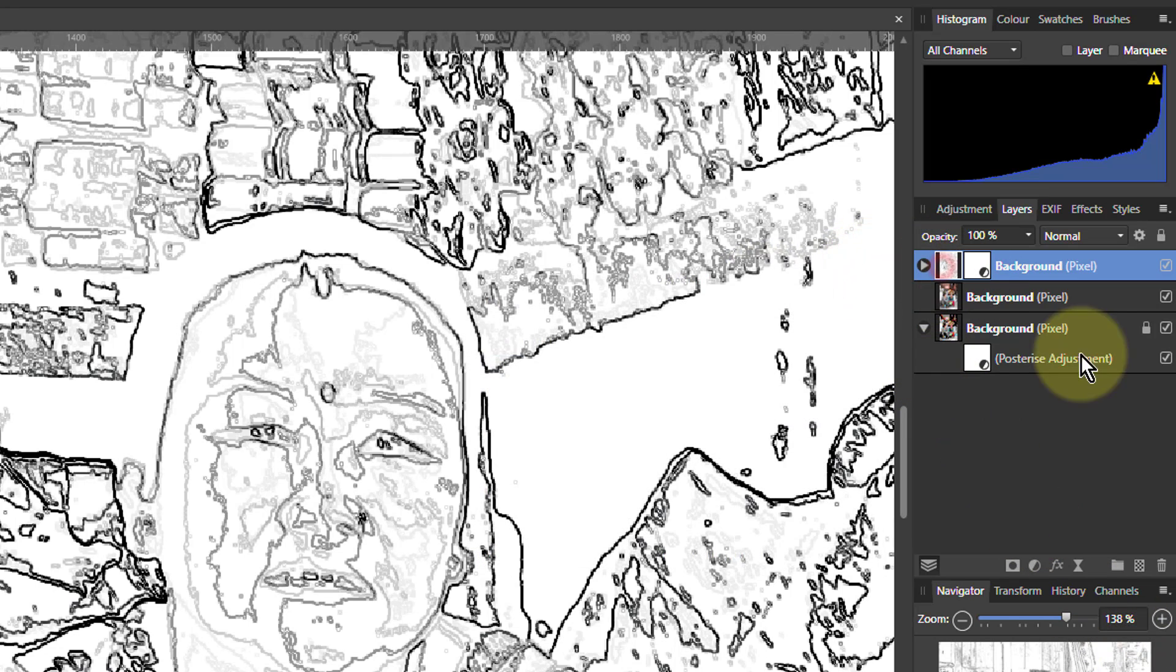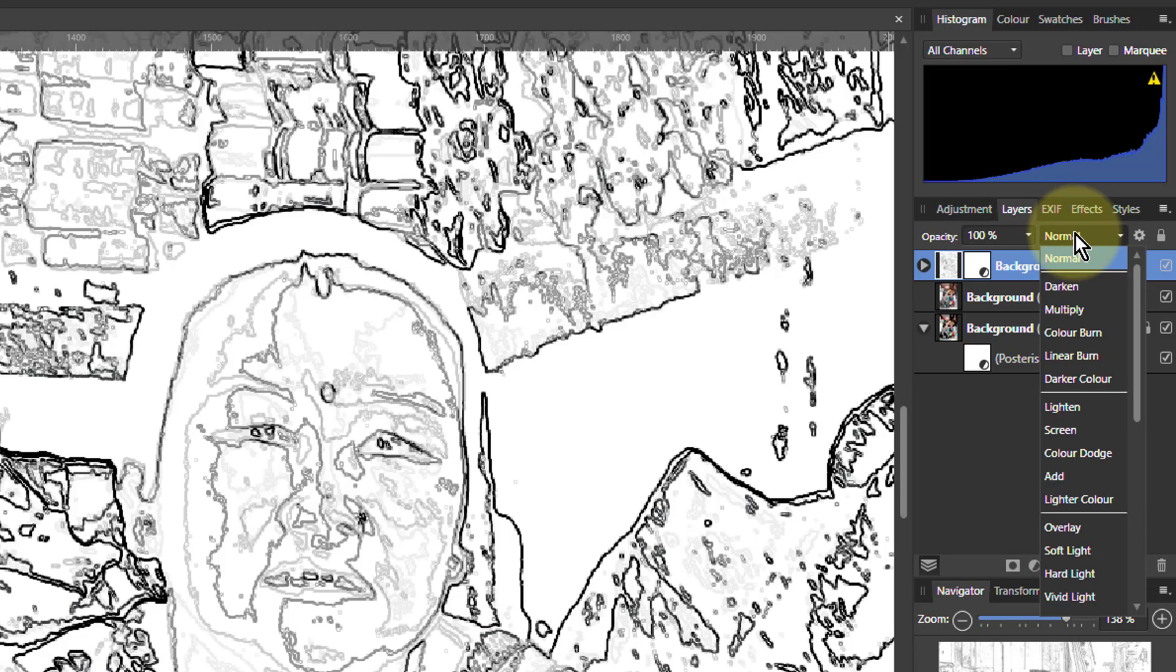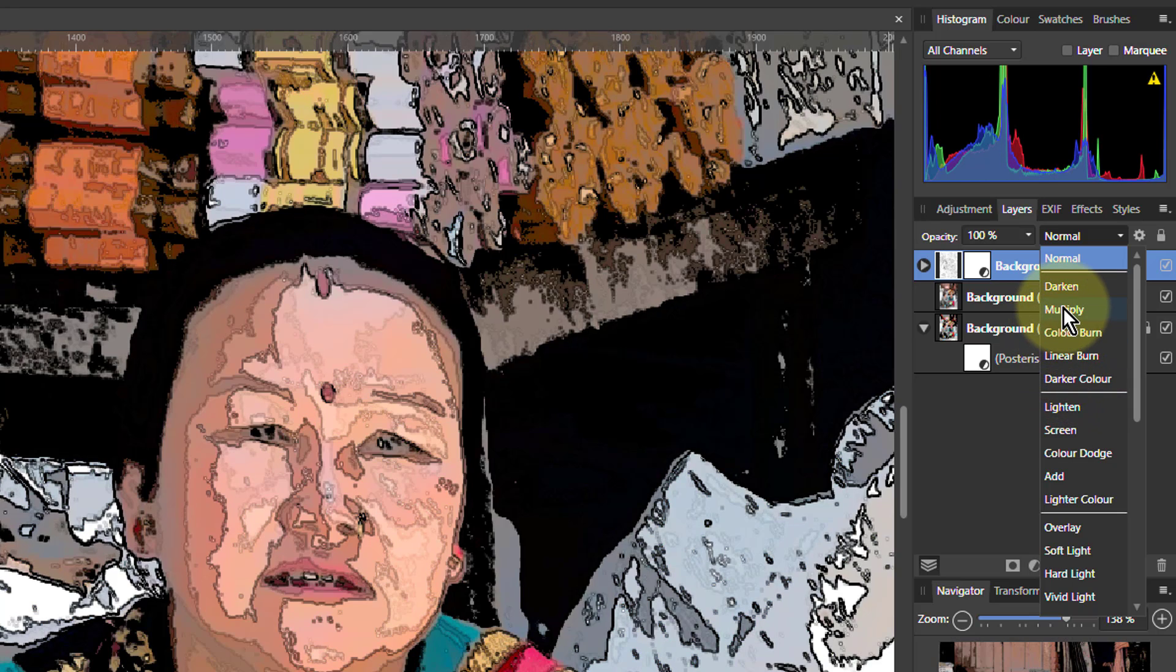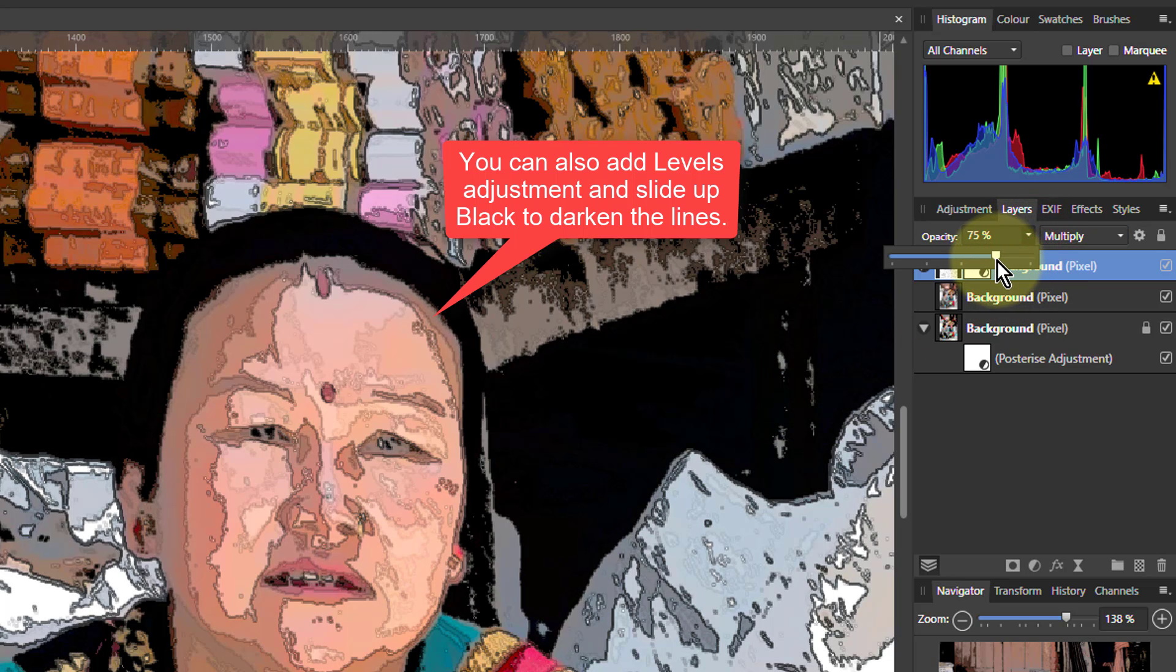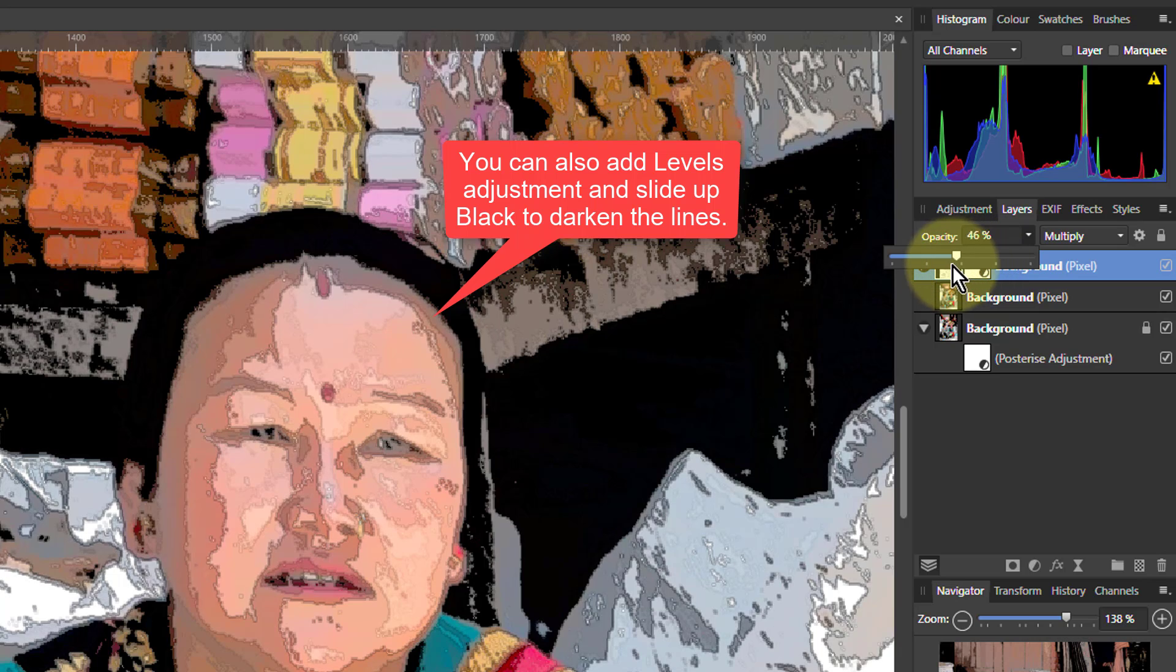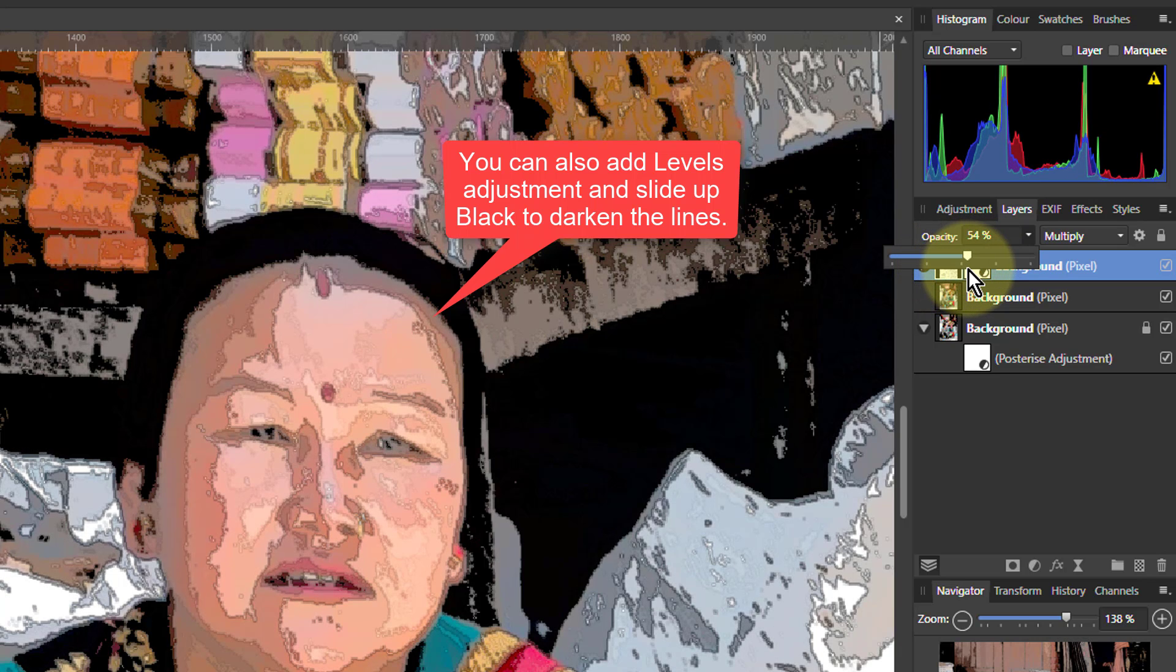So now what I can do with this is hit Normal. And this overall thing, let's go down to Multiply. You can see the way we've drawn outlines on this now. We can use the opacity here to turn it down so it's not so strong like that.